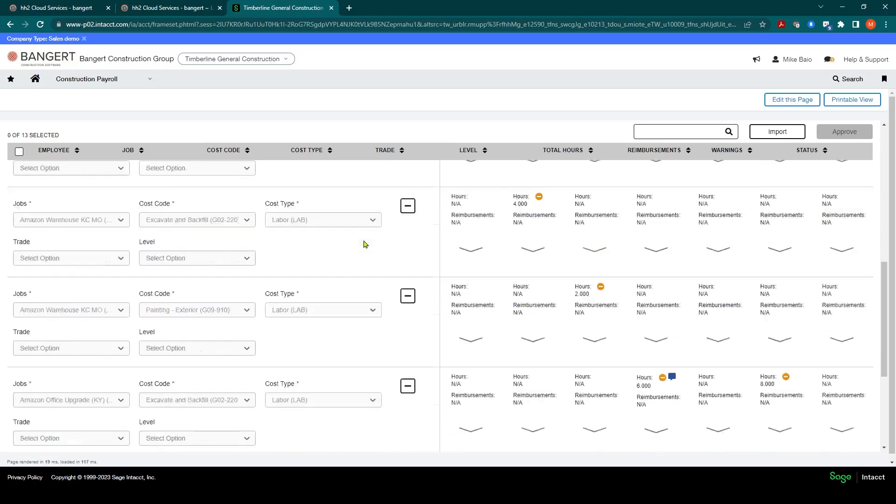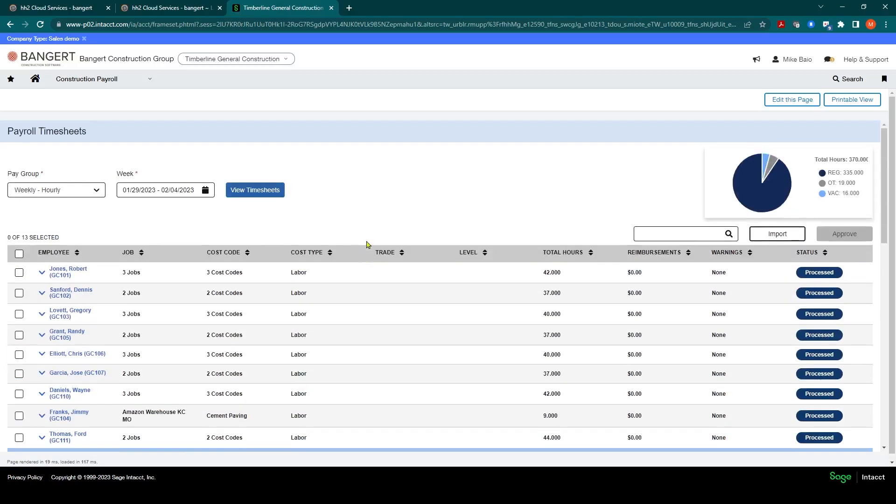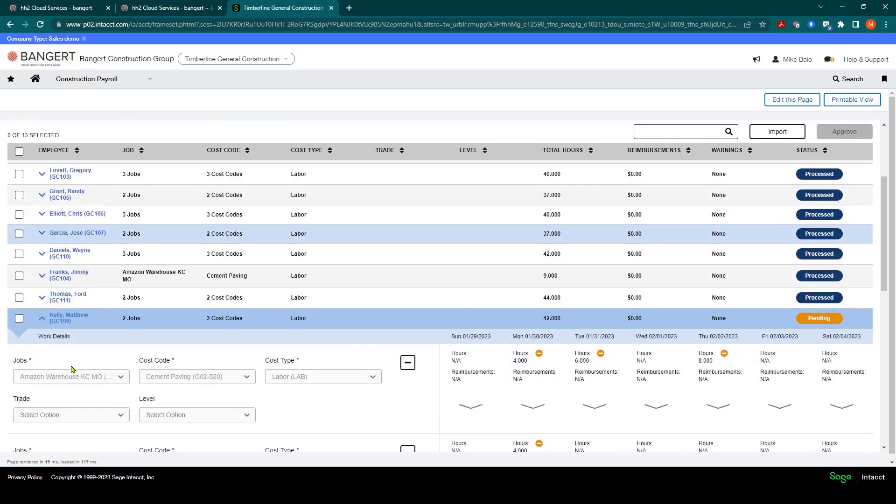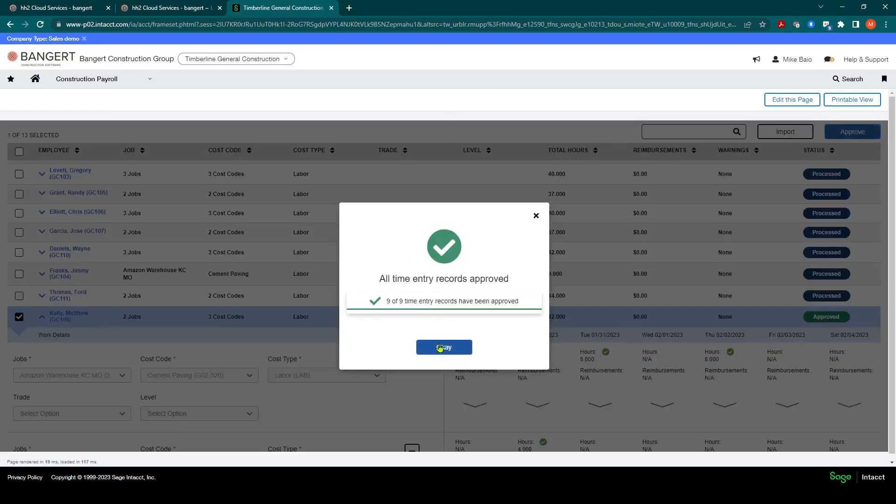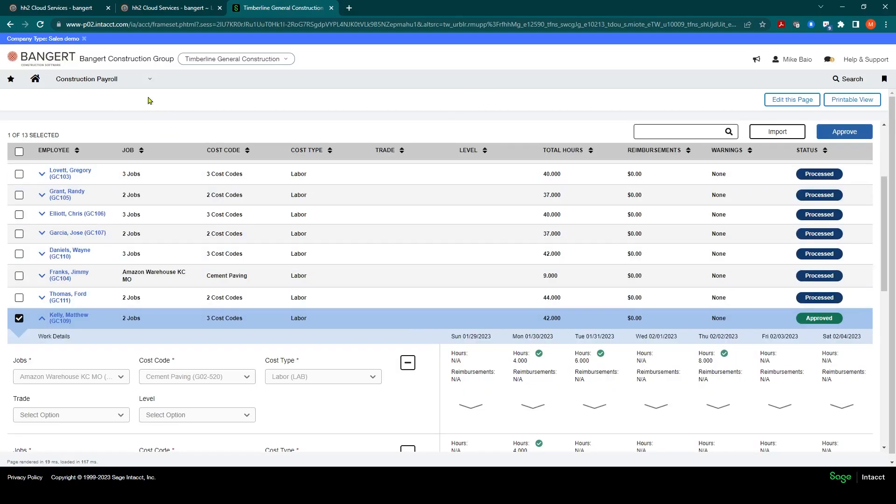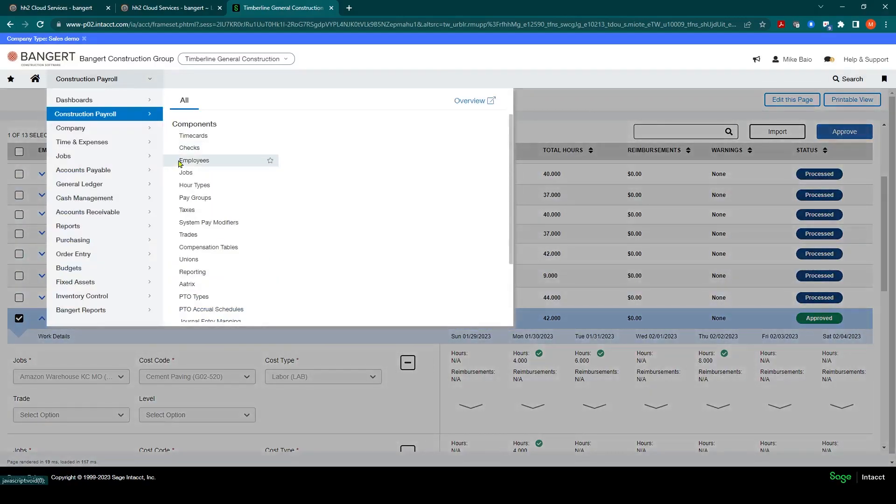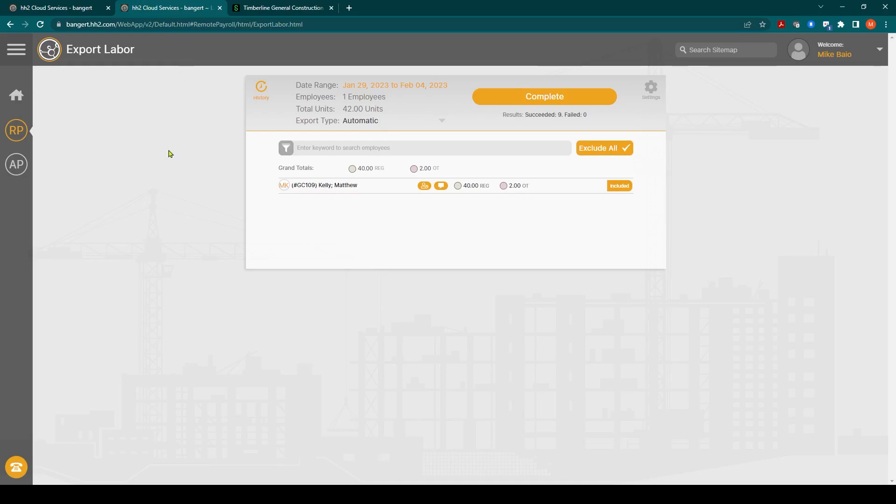At this point whoever's processing the payroll can take the normal construction payroll workflow, approve that and process that through the system. And that's how to send time from HH2 Remote Payroll over to Sage Intacct's Construction Payroll. Thank you.